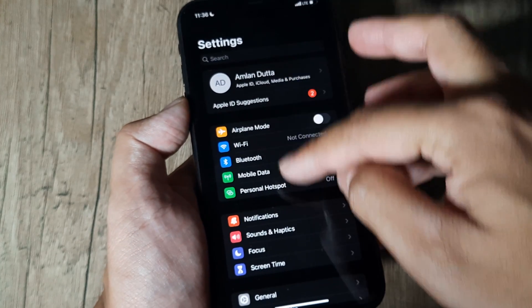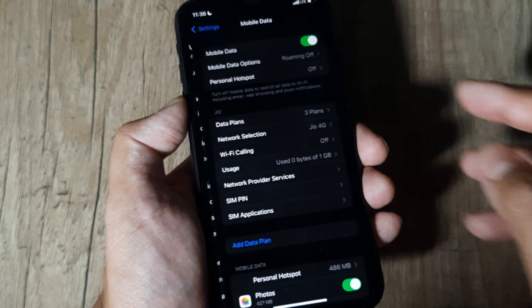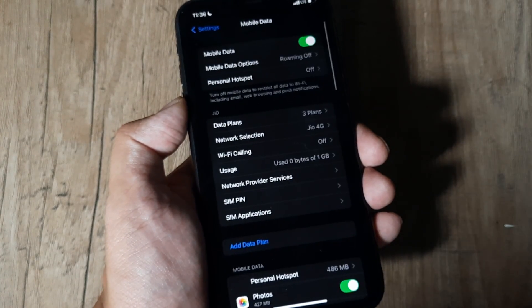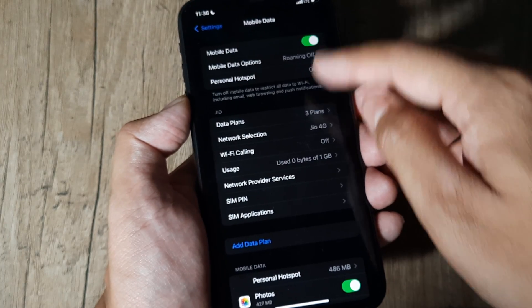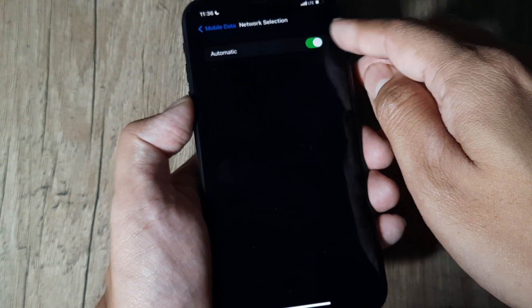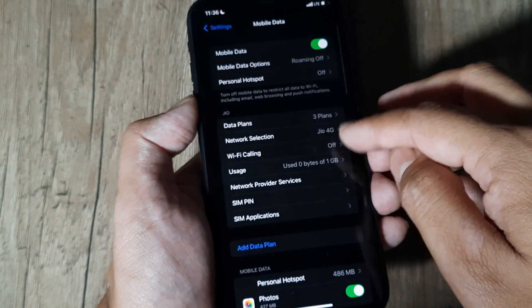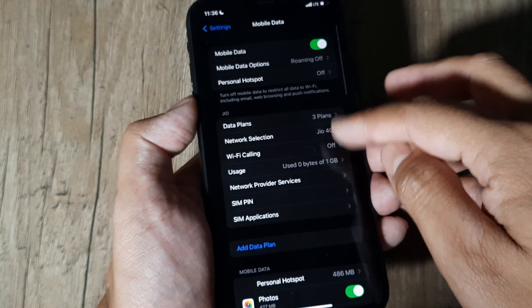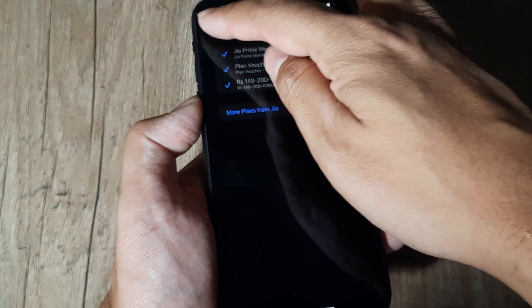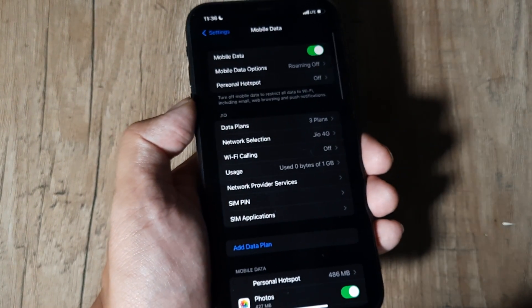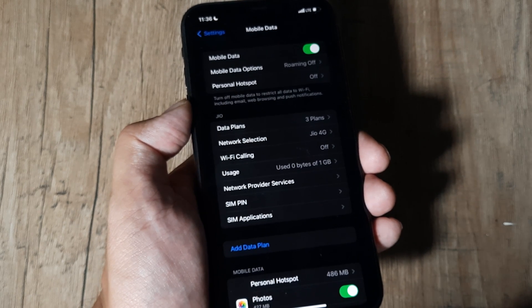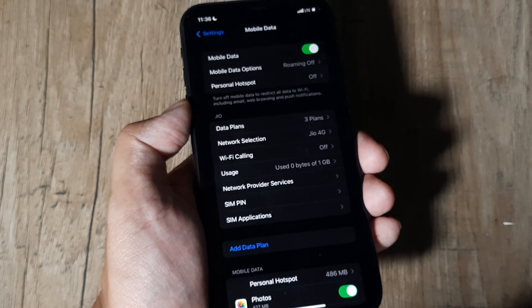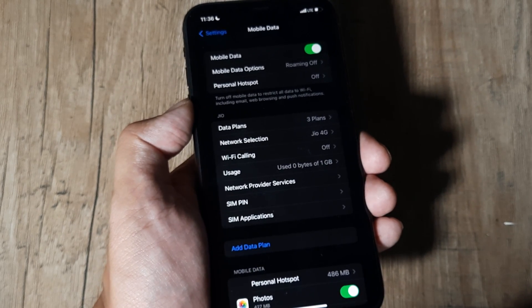One last thing: in the Settings, head towards Mobile Data and just check whether your network has been selected correctly. It's selected to automatic right now. Check whether it's showing the right plans and whether it's been configured to the right network, because oftentimes people don't configure rightly and that results in no network.